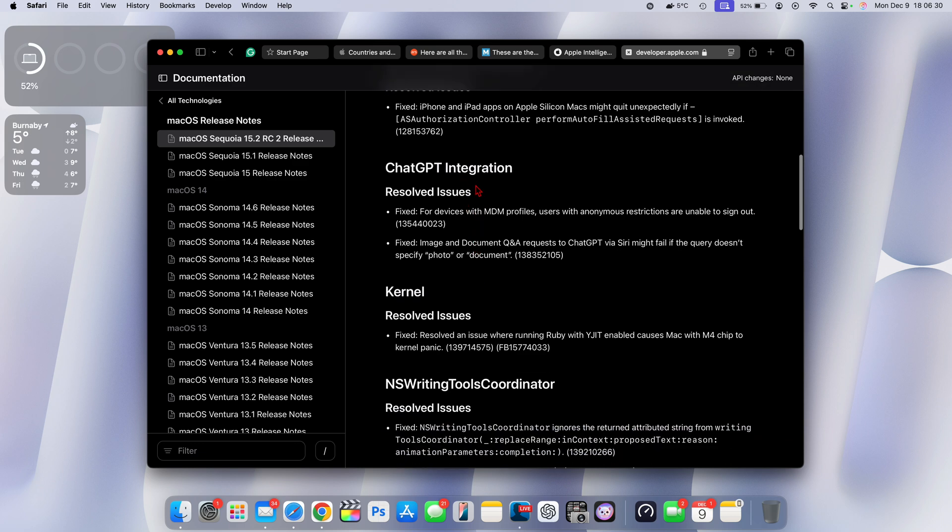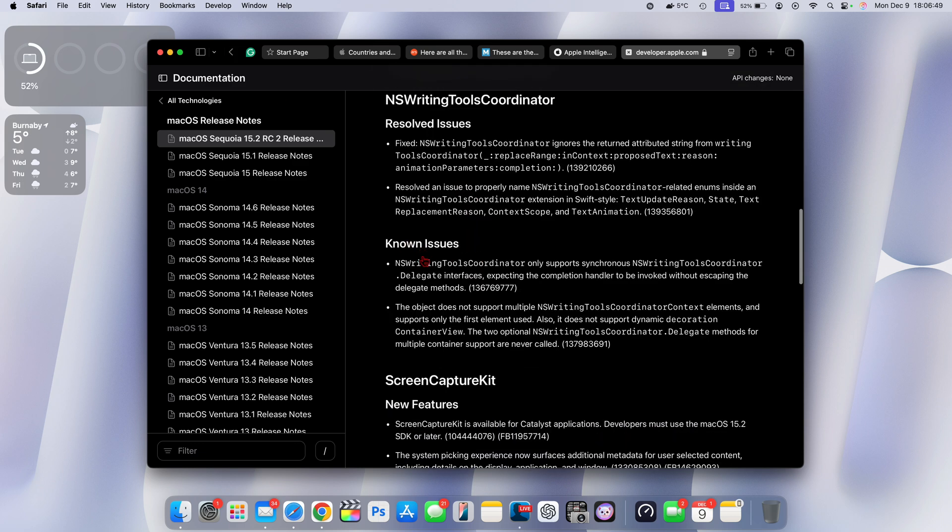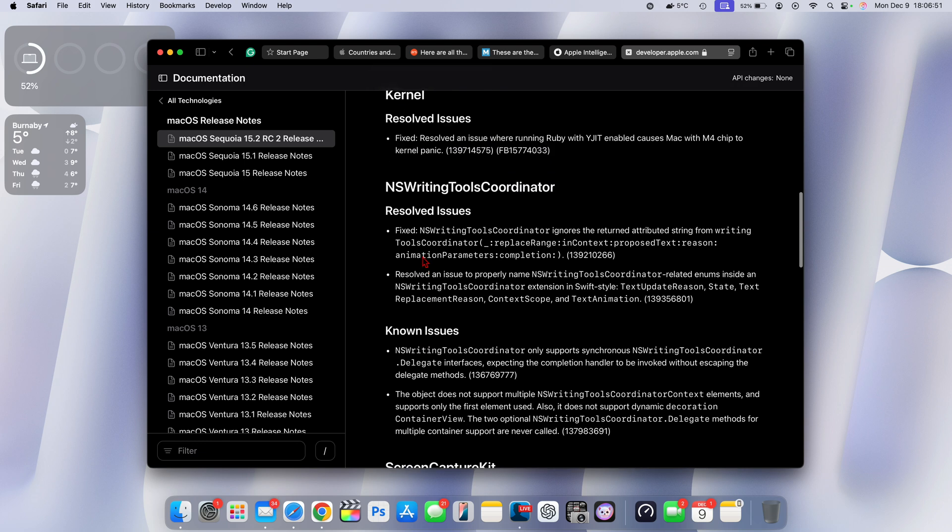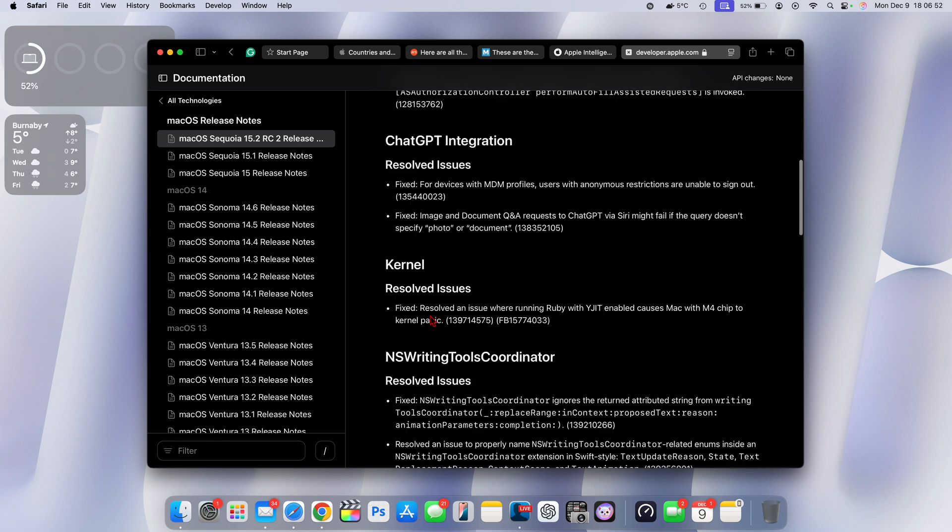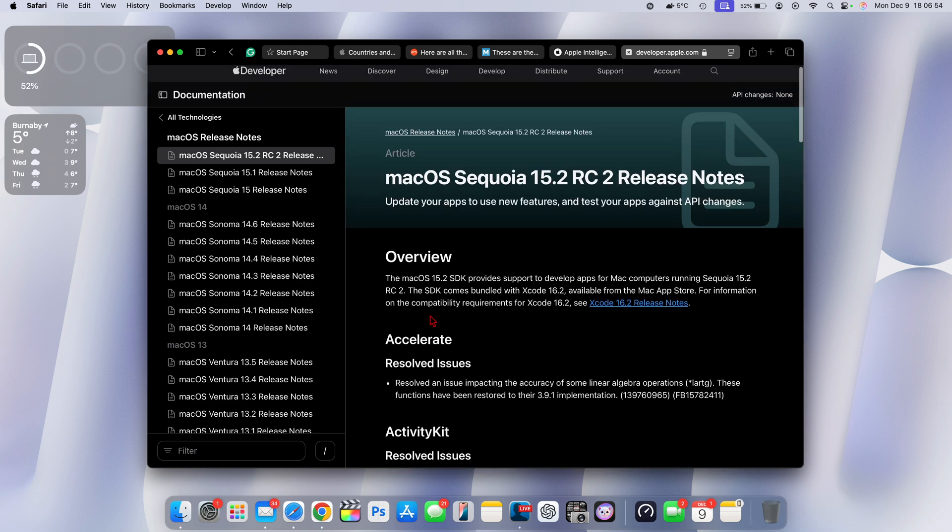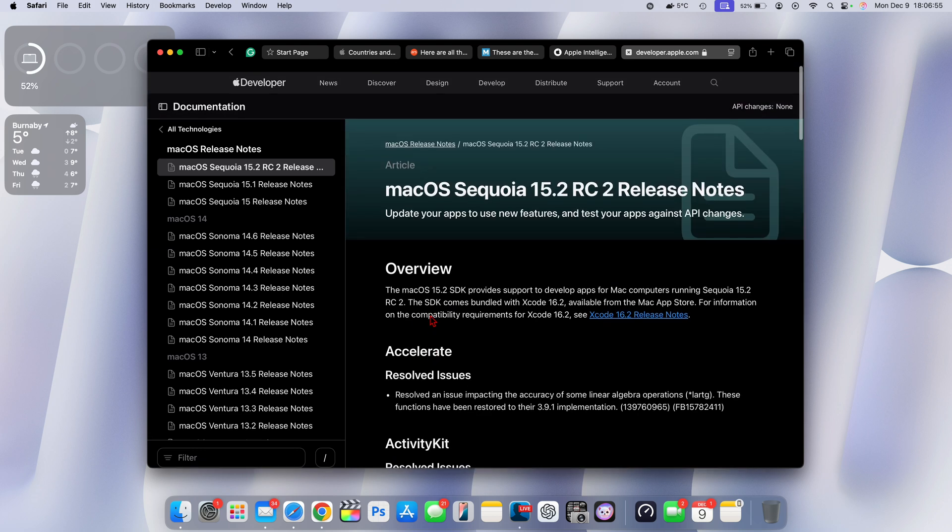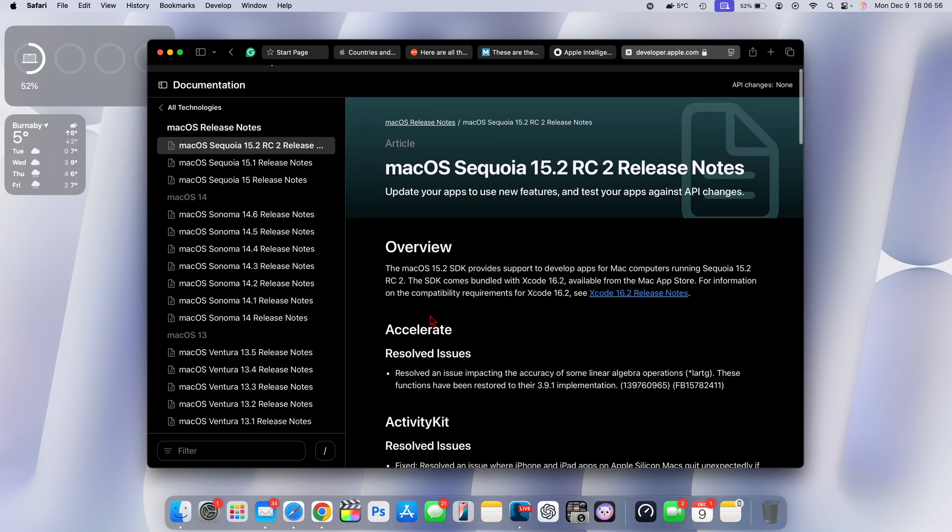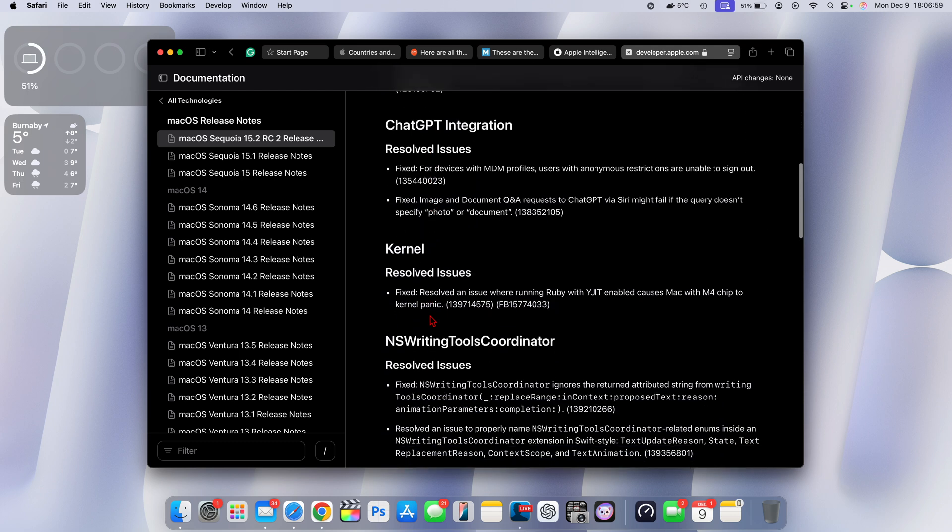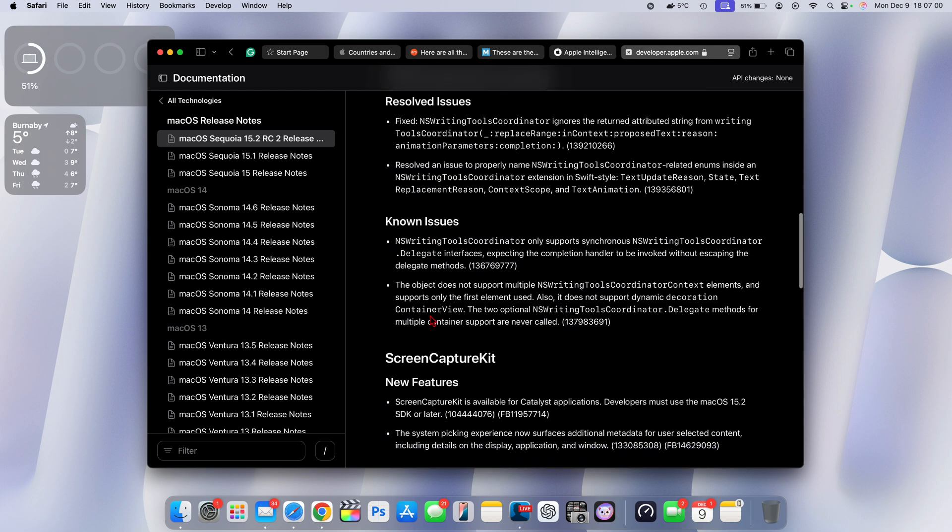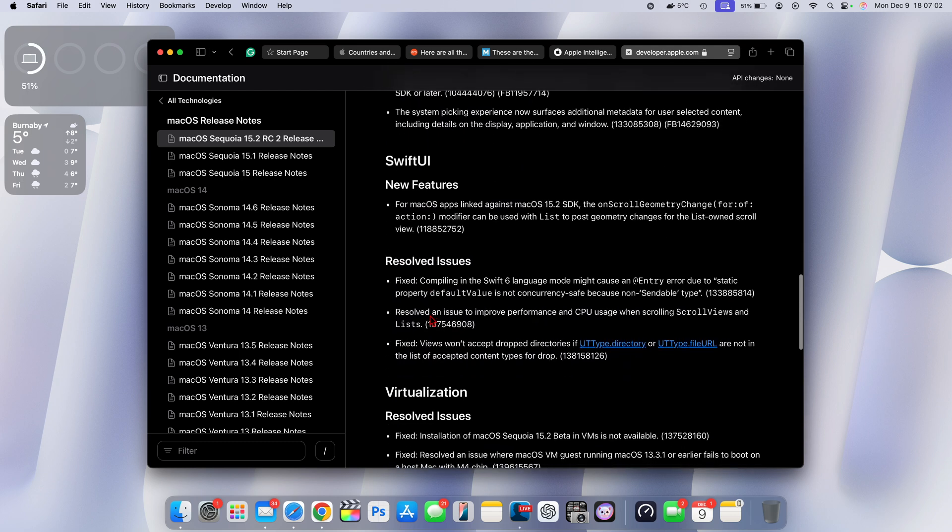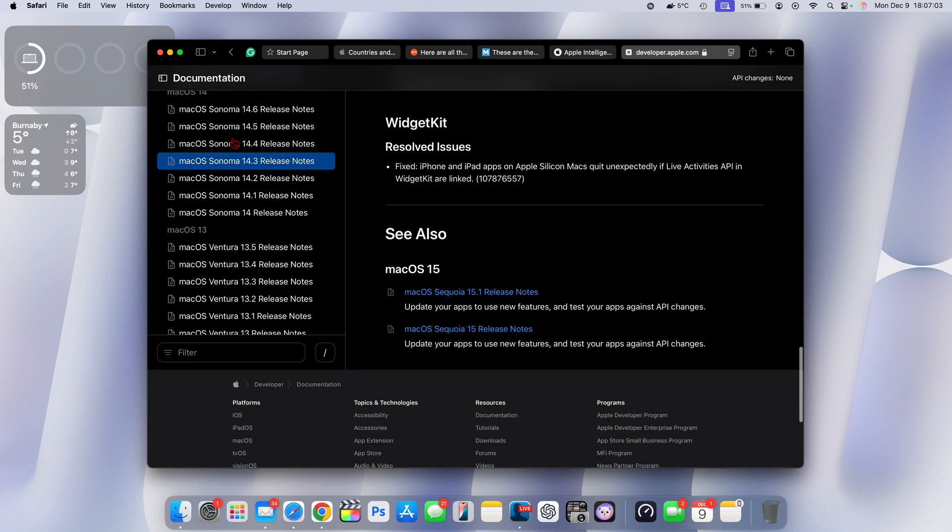We have ChatGPT integration. So this update still has or pertains existing known issues that haven't yet been resolved compared to the previous beta. This is more of a bug fix and a polish update to just make macOS 15.2 be ready for the official release.